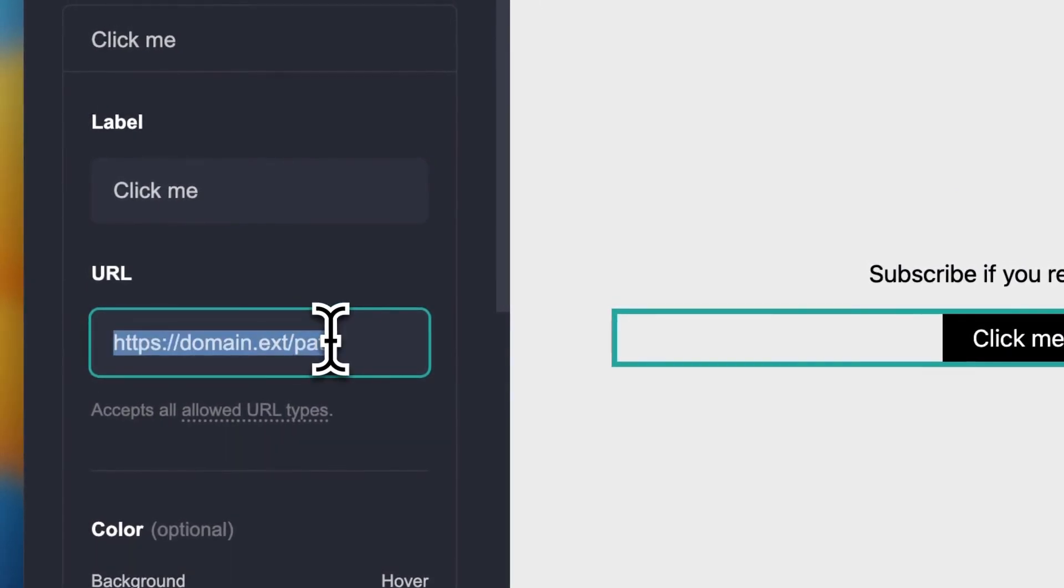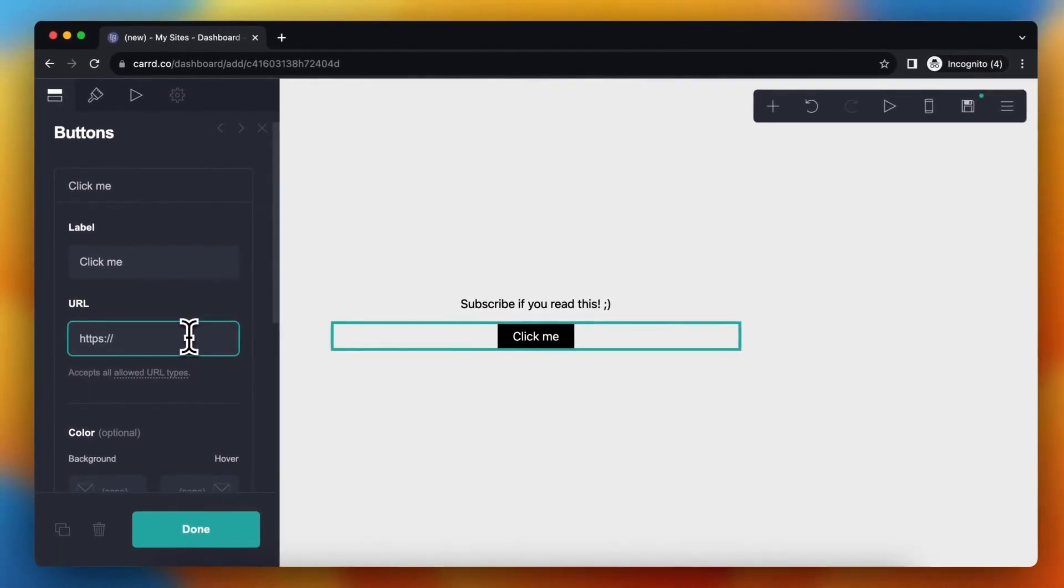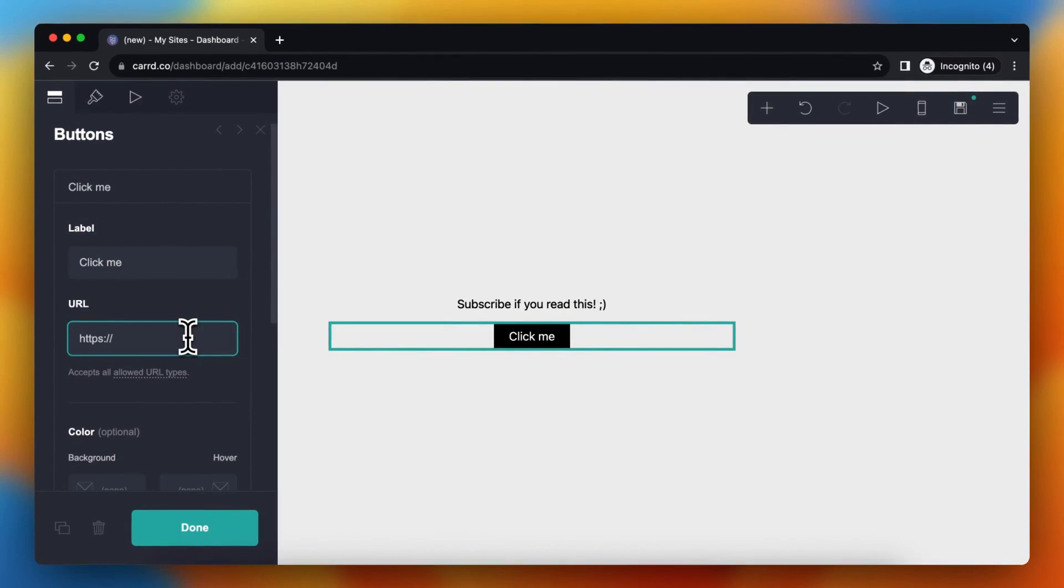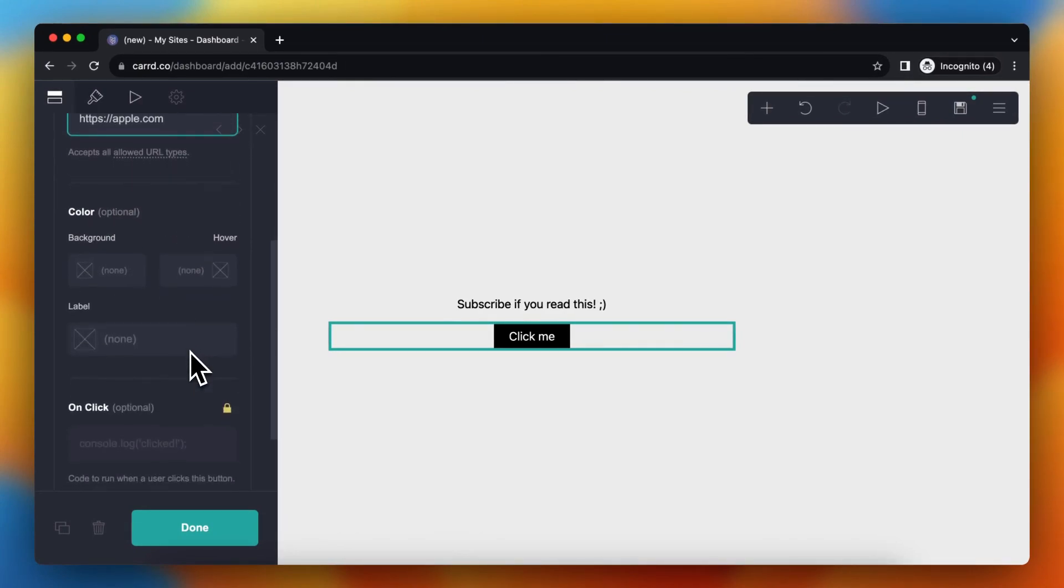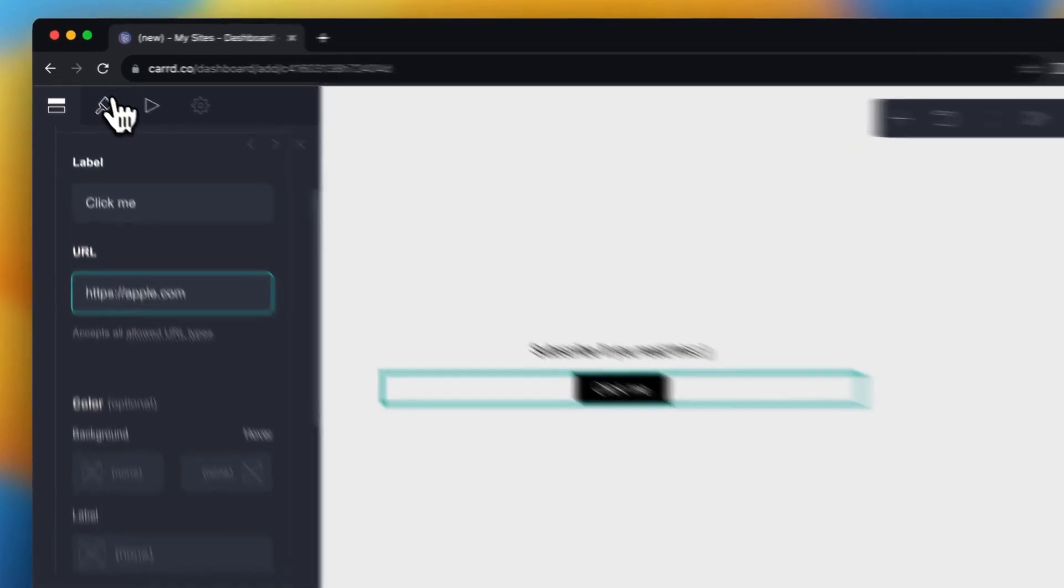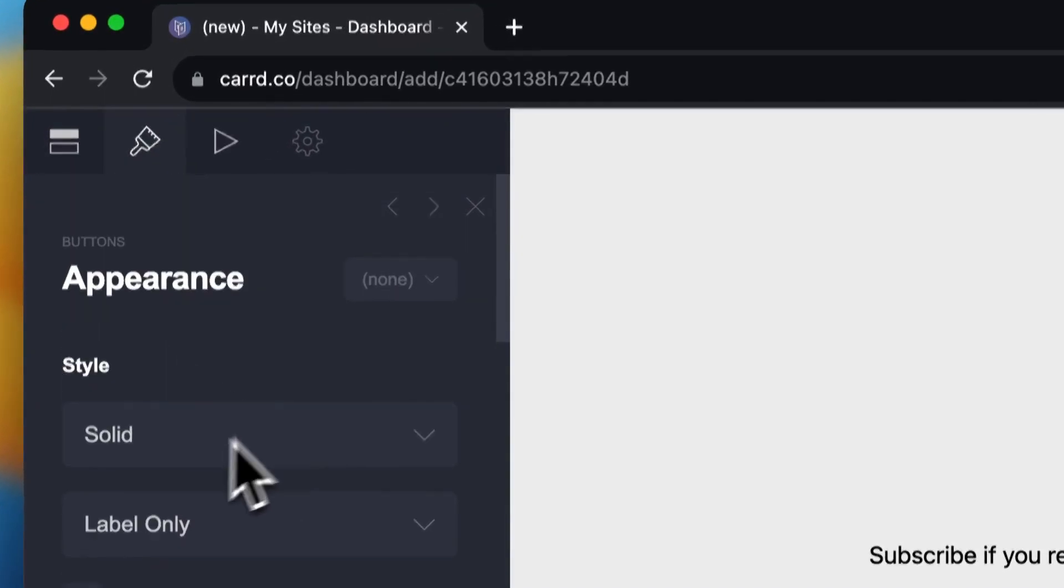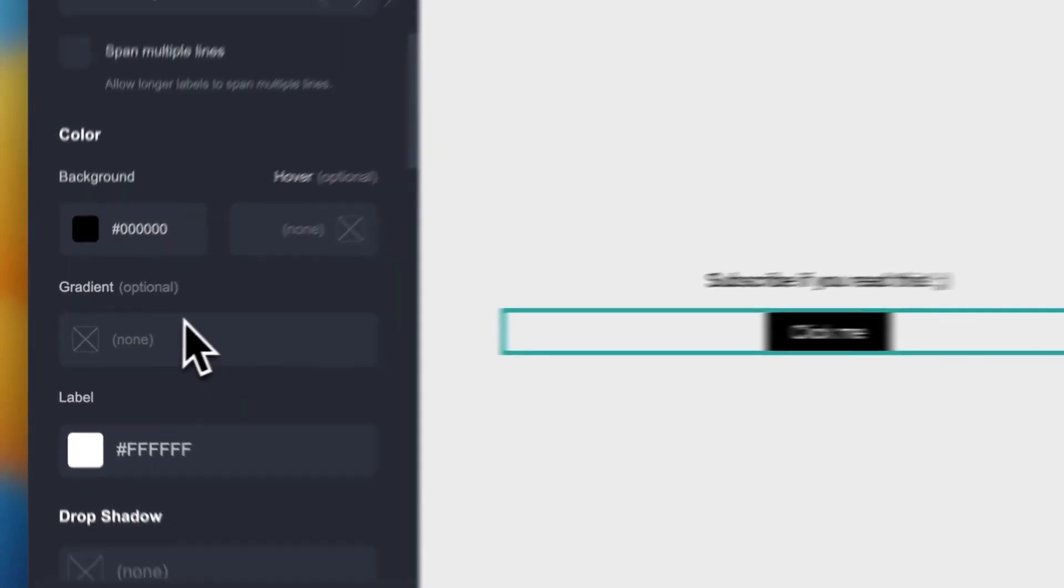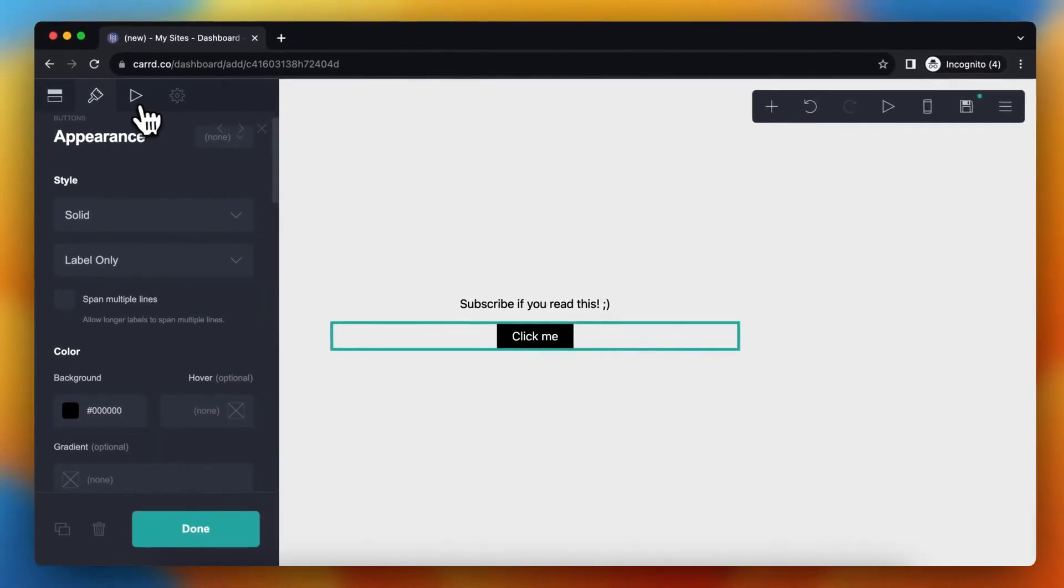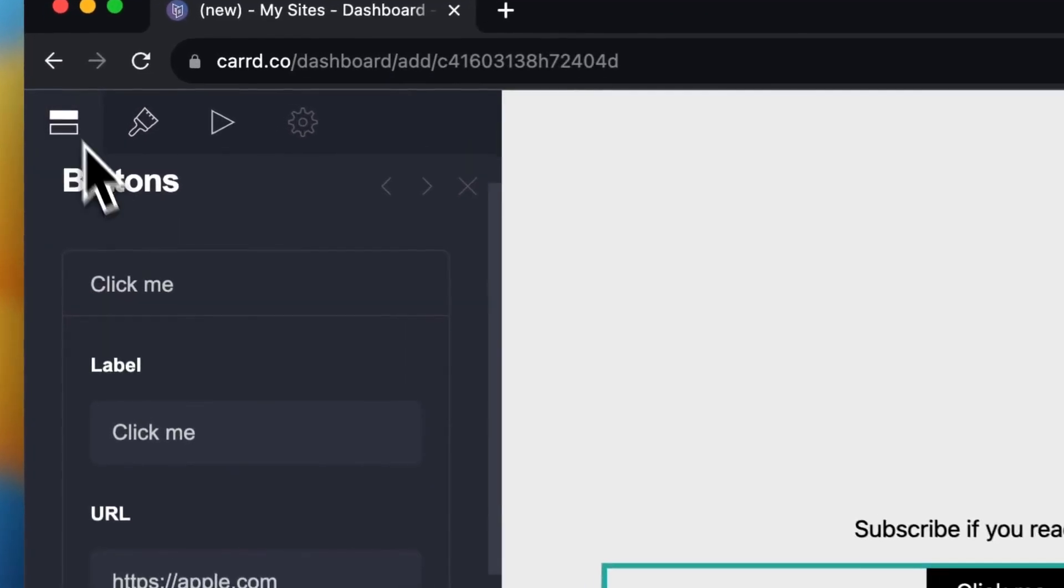For example, let's add https://Apple.com like that, and you can change nearly everything. You can change the color, the background of the button, the animation. It's insane.